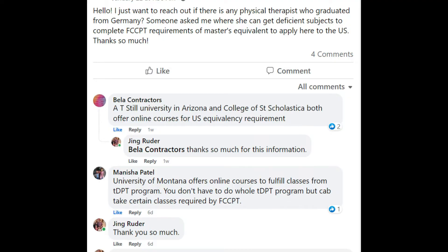I also reached out to colleagues asking what schools offer the bridge program from bachelor's to master's. Some answers I got: A.T. Still University in Arizona and the College of Saint Scholastica offer online courses for US equivalency requirements. Another colleague mentioned the University of Montana also offered the courses. Get in touch with the school, inquire, email, and verify that their courses are accepted by FCCPT.